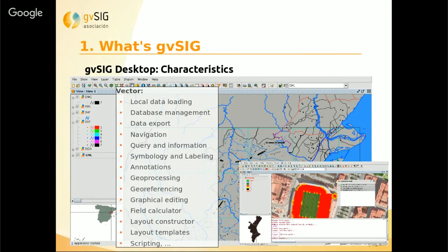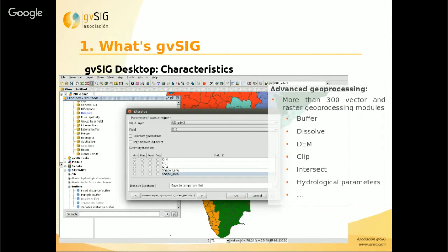We also have graphical editing tools, so we can create new features and digitalize, for example, parcels on an ortho photo. We also have a scripting model. We also have advanced geoprocessing with more than 300 vector and raster geoprocessing modules, including buffer, intersection, merge, join, vectorization, hydrological parameters, and more.